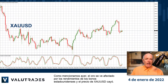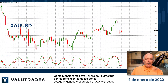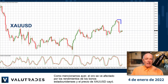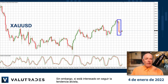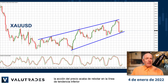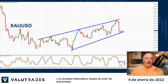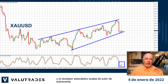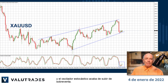As we mentioned yesterday, gold is affected by US bond yields and the price of XAU/USD fell. However, if you are interested in following the uptrend, price action has just bounced off the lower trend line and the stochastic oscillator has just turned upward from oversold.